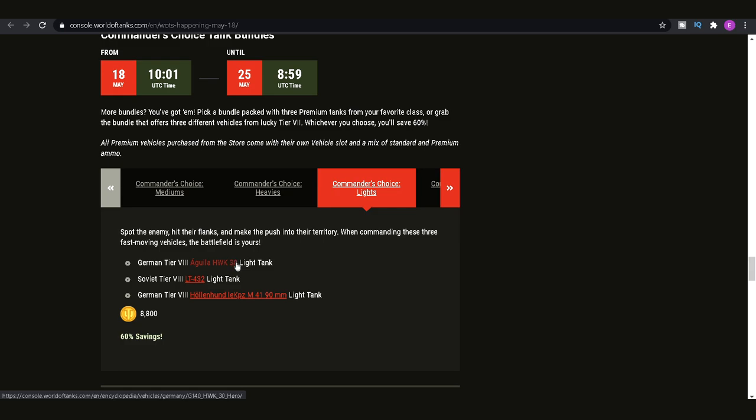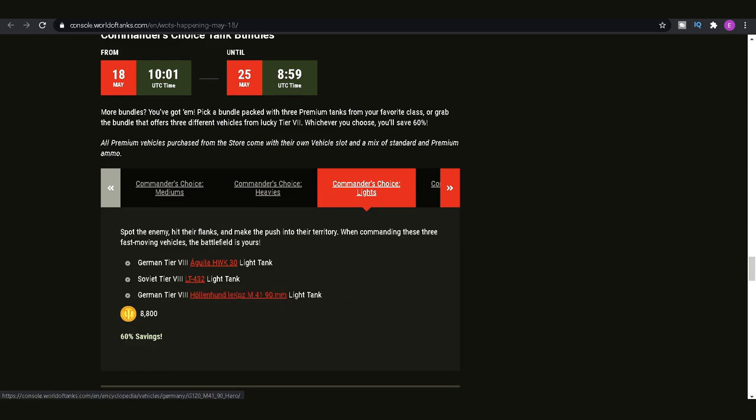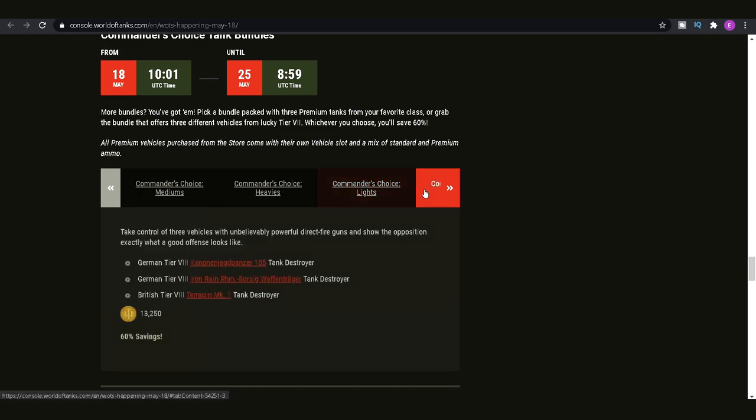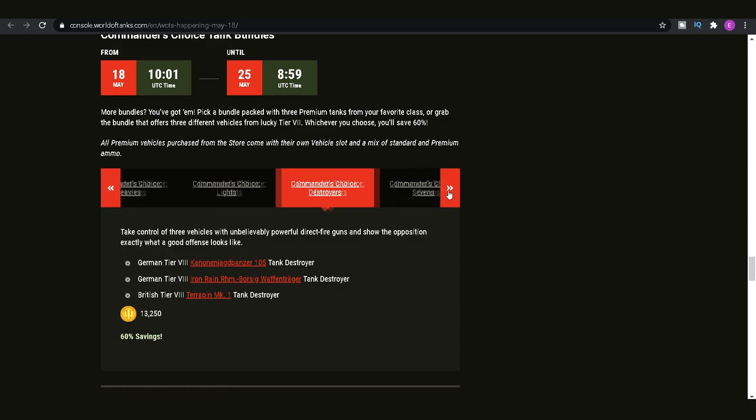Similarly, the Aguila or the Hawk 30 or Aguila is a really nice German tier 8 light tank. Plays very similar to the RU251. So it's a really nice one. And then we have the Holland Hund, which is also a really good tank. It got a buff recently. And for 8,800 gold, that's a very nice bundle if you like your light tanks. So it's one of the better ones I've seen for light tanks in the game. So if you're interested, then go ahead. It's one of the better ones this week.